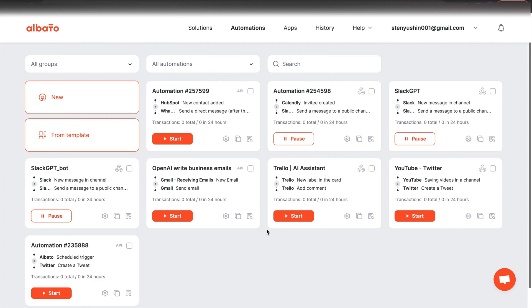The key starting point for all automations in Albata is the creation of scenarios. Go to Albata and click the new button.